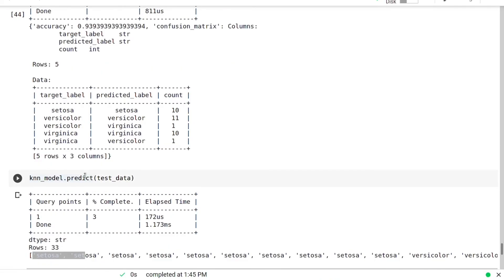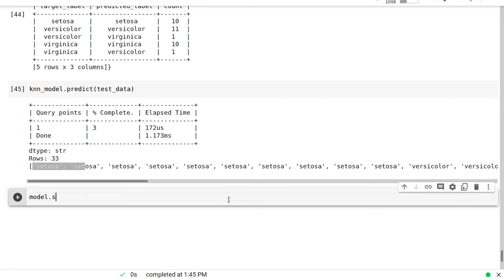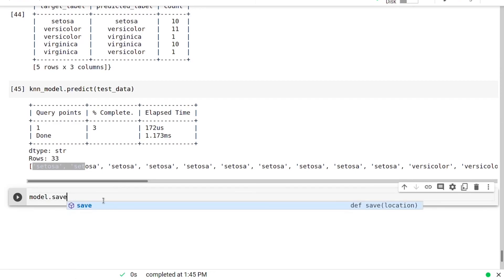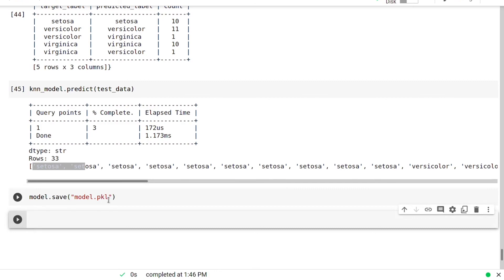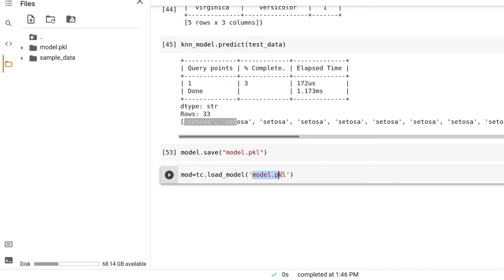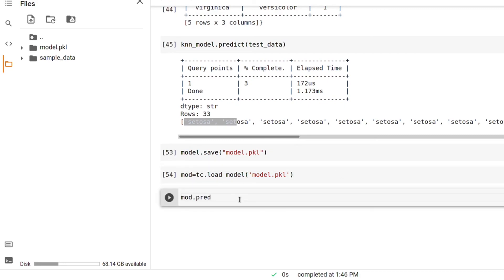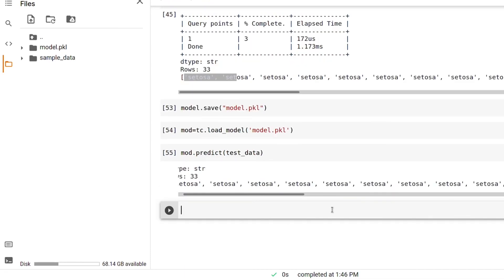Now I'll show you how to save a model — I'll save the first boosted tree classifier model. To save: model.save('model.pickle'). To load our model there is a built-in function in Turi Create: tc.load_model('model.pickle'), and I'll store it in a variable mod. As you can see, mod.predict() works correctly — it is predicting the output successfully.